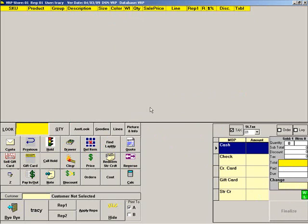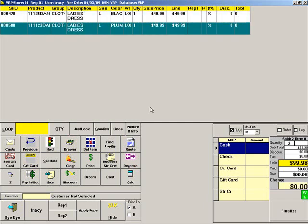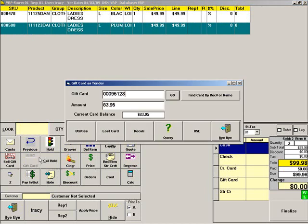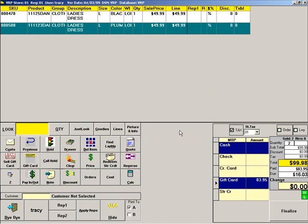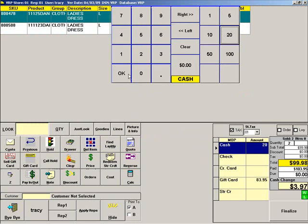To redeem a gift card along with another method of payment, scan the items. Then scan the gift card and click Use. There is still a balance due, so press the second method of payment the customer is using. Then finalize the sale.